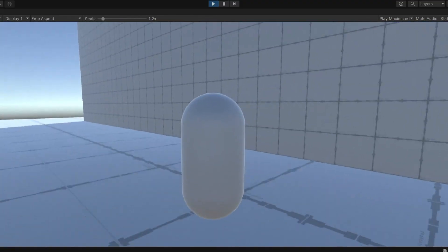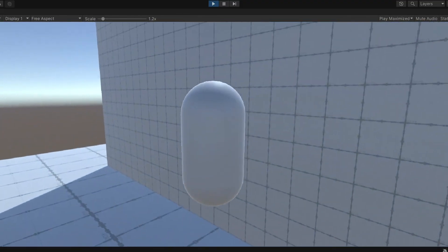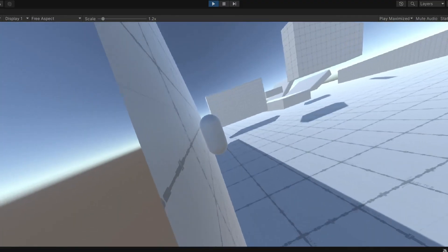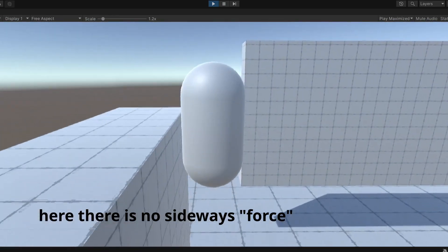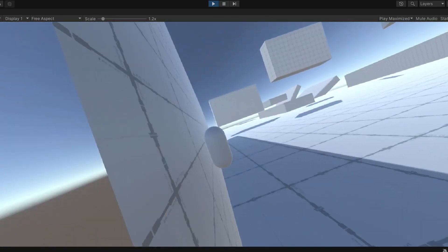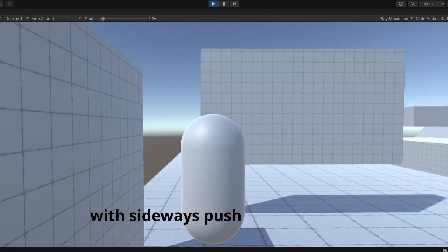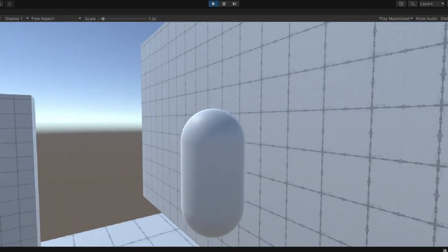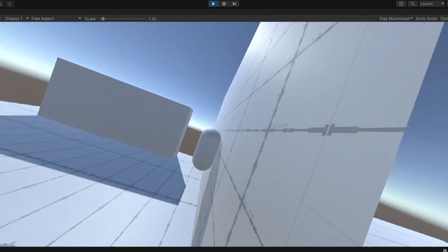A thing I skipped in the last video is wall jumping, and for it to really feel like Titanfall we also need that. This consists of just moving the character a little bit off of the wall before you give control back to the player.